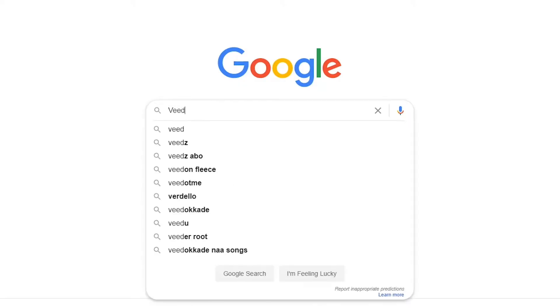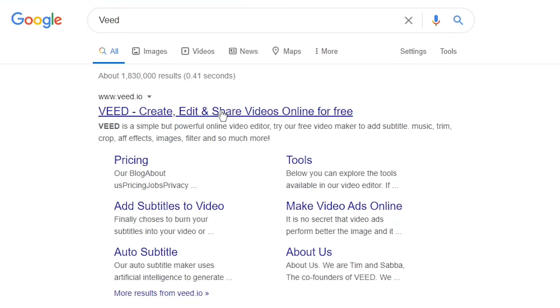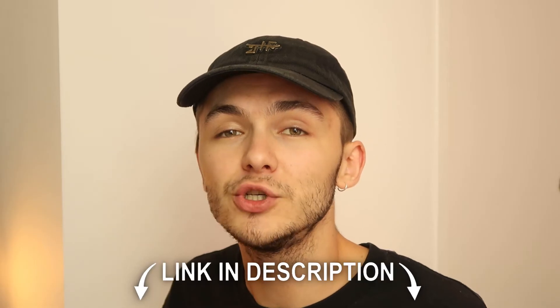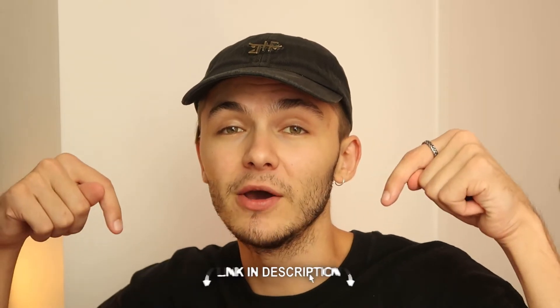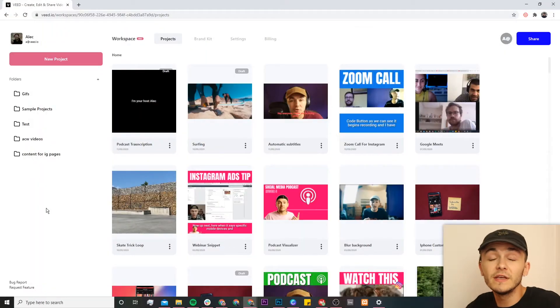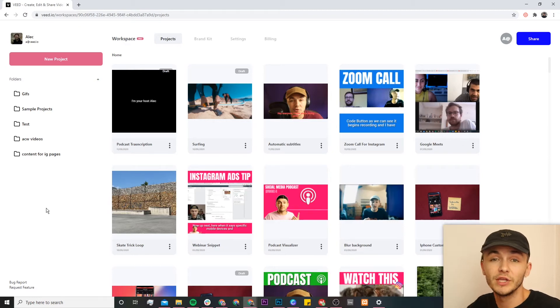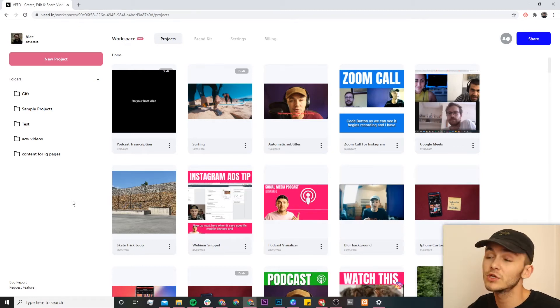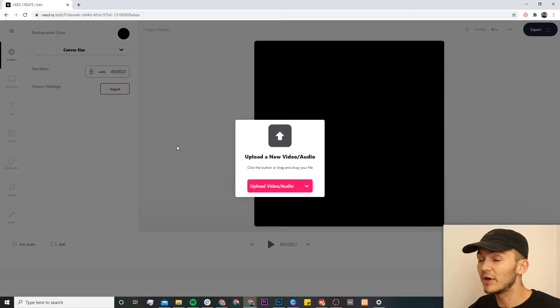The tool we're going to be using is called Veed. You can head over to Google and search Veed, which is V-E-E-D, and click on the first link. As usual, the link is also in the description down below. Once you're on Veed, if you don't already have an account you'll be prompted to create one for free, and if you do have an account we're just going to go ahead and click on the new project button in the top left.